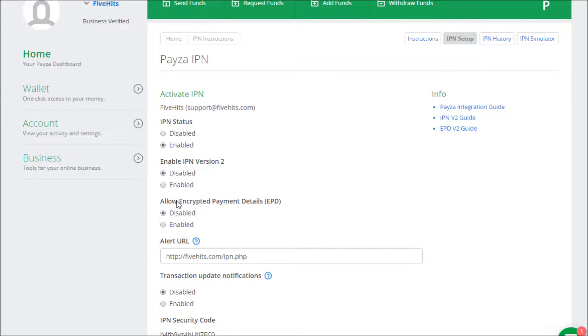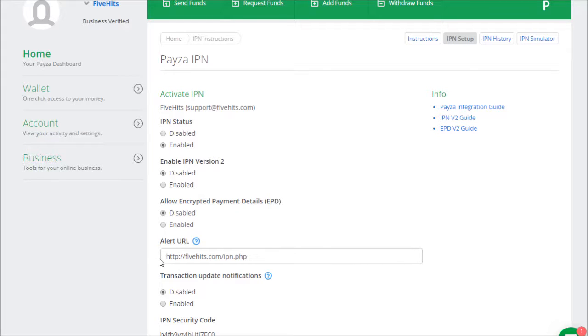For Allow Encrypted Payment Details, you want to make sure that's disabled. Alert URL, you can enter your domain name slash IPN.php, but the script will set that automatically, so you don't need to worry about that.